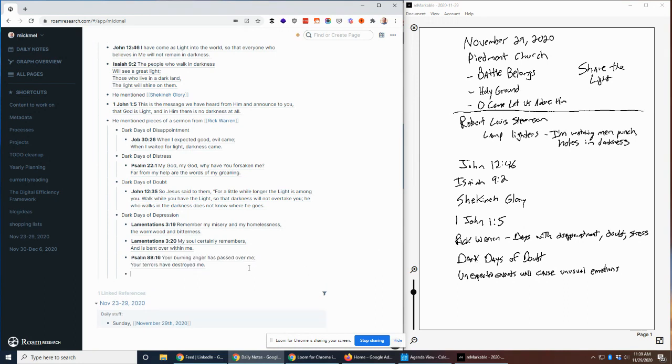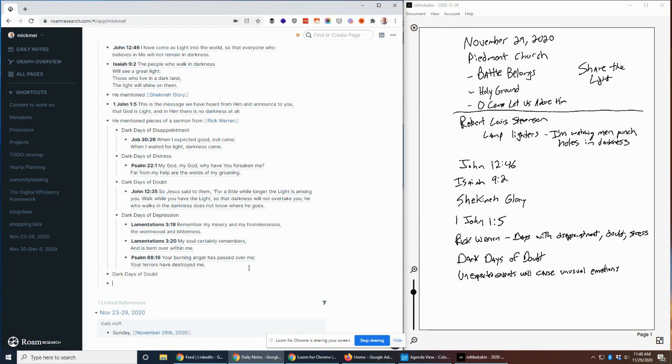So jumping back in the notes here, he has a slide up called the dark days of doubt, which sounded like he was going to start digging into some of them, but he didn't really, but we'll go ahead and add it here for now. As I dig through things later, it may make more sense to me. Then he had an interesting quote. He said, unexpected events will cause unusual emotions. That's what I have from it.